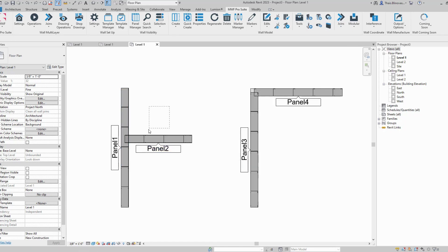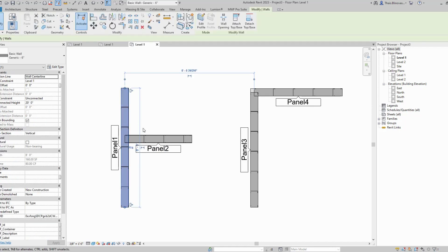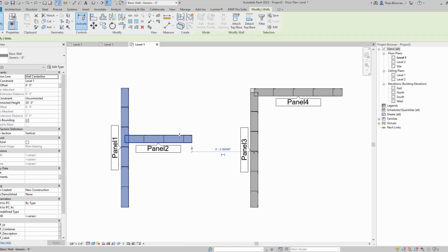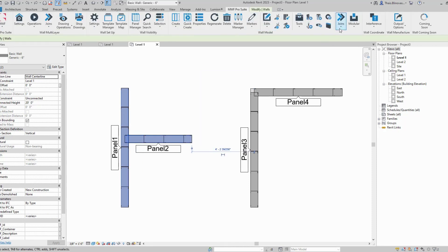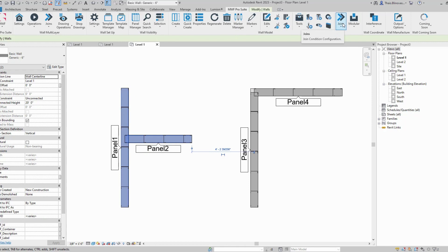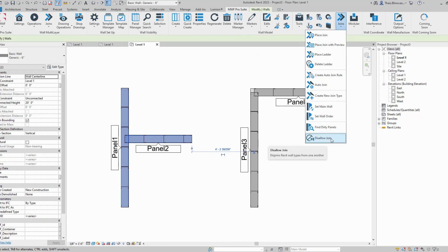Let's say I'm going to select these two walls here. I'm going to select this one and then this one as well. I'm going to come here to my joins menu and the last option will be called disallow joins.